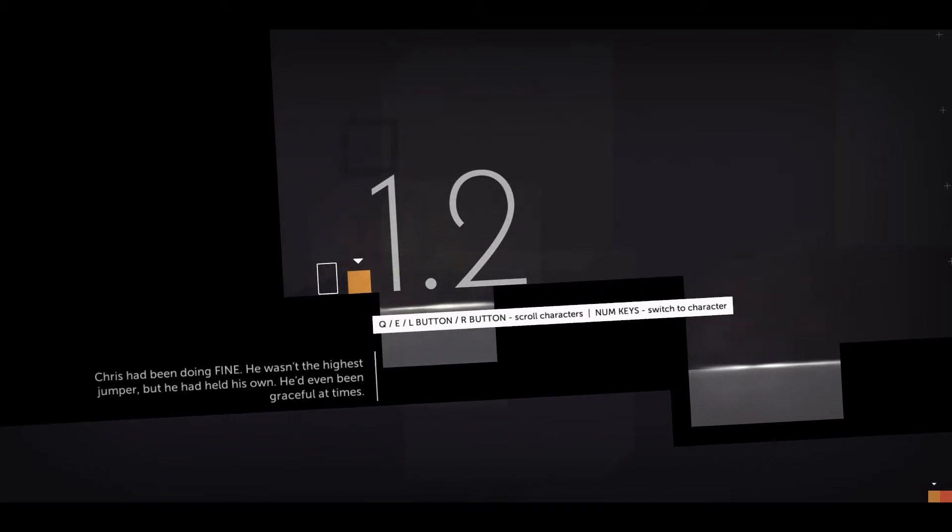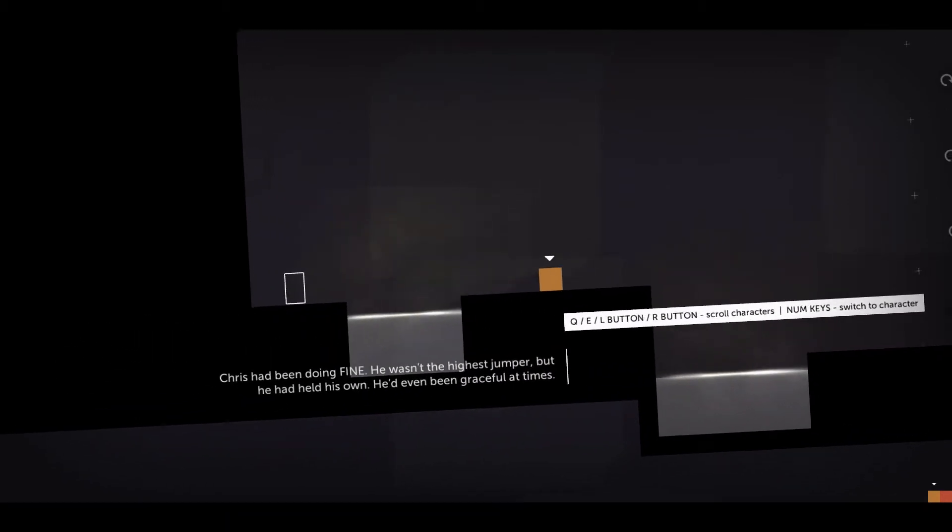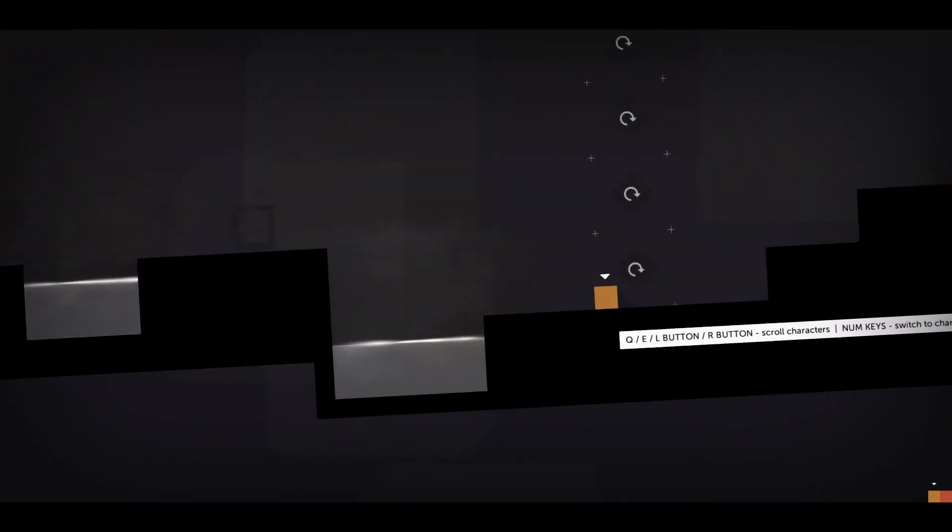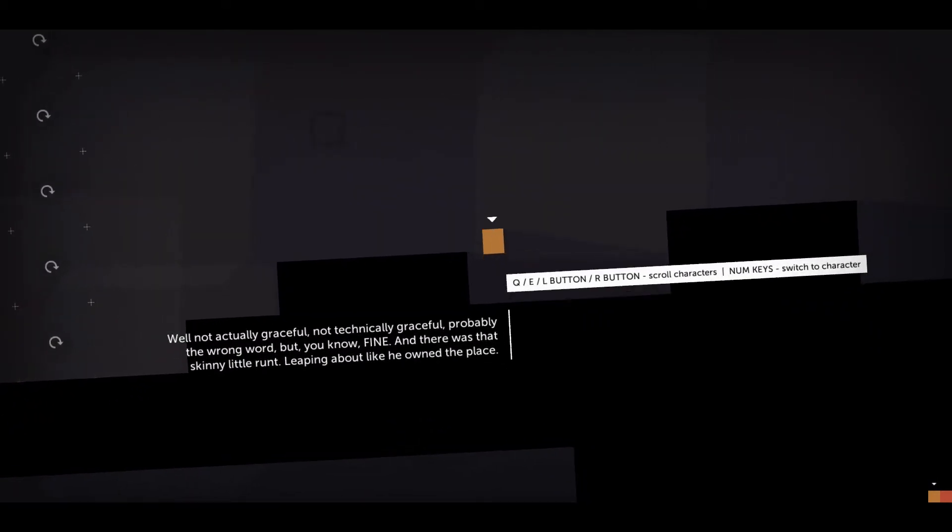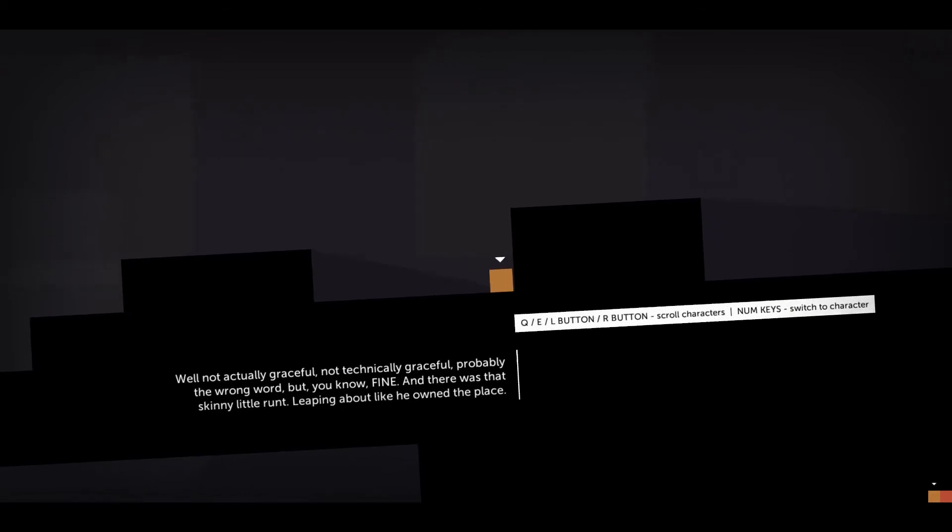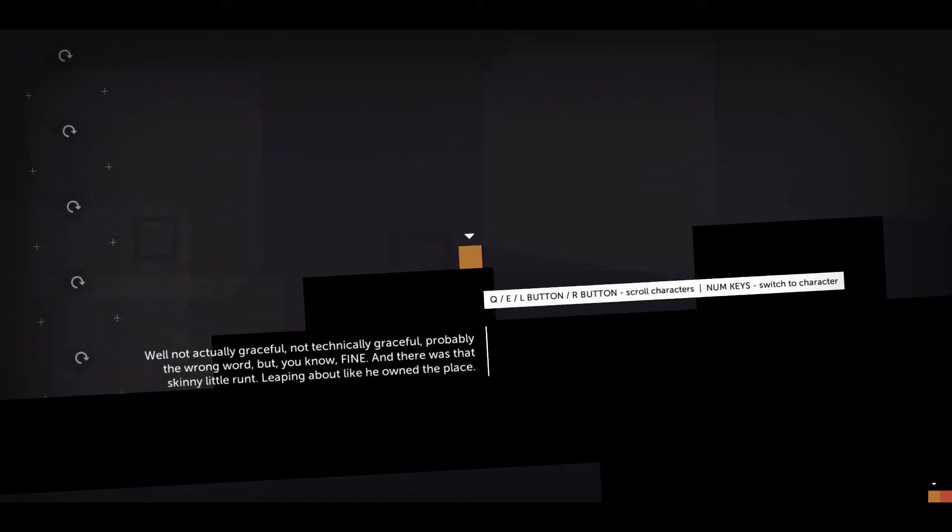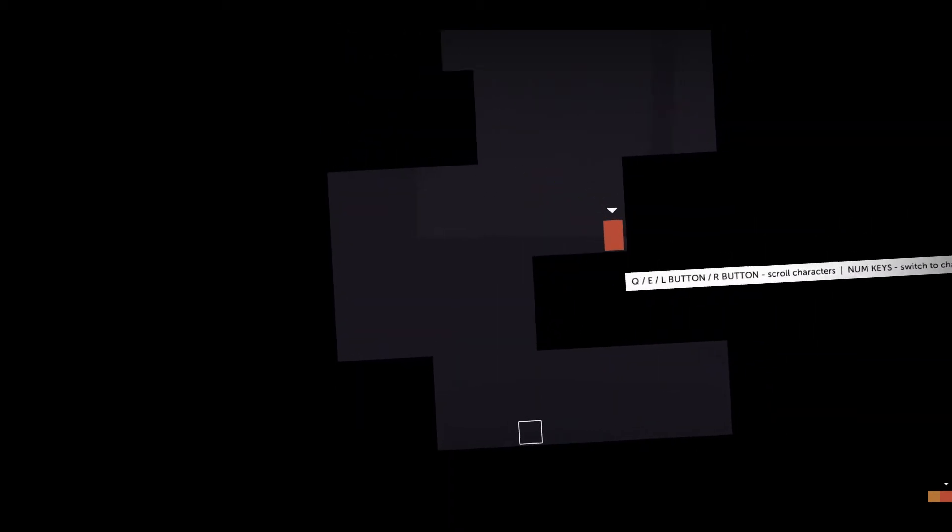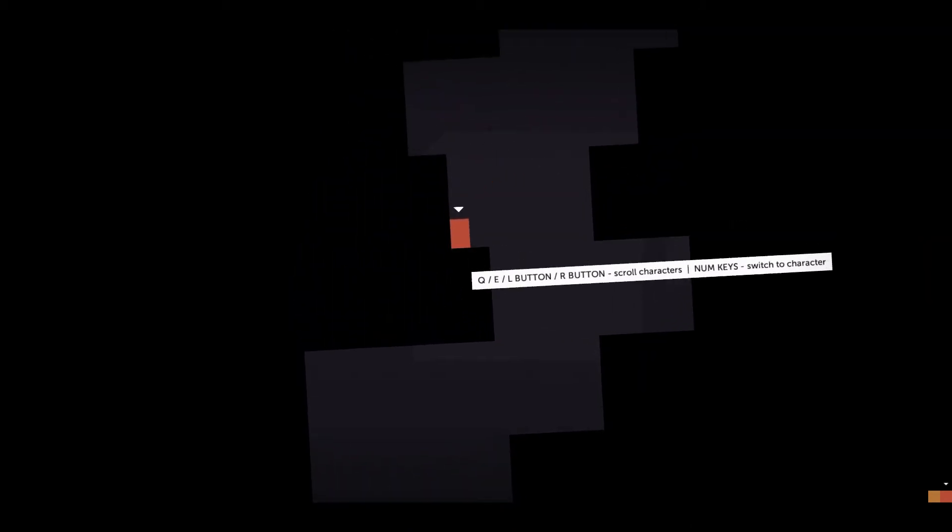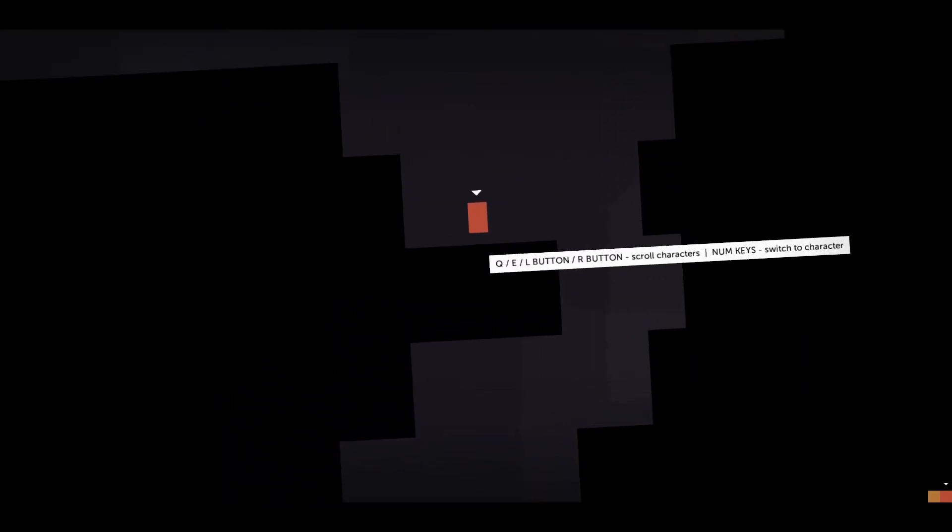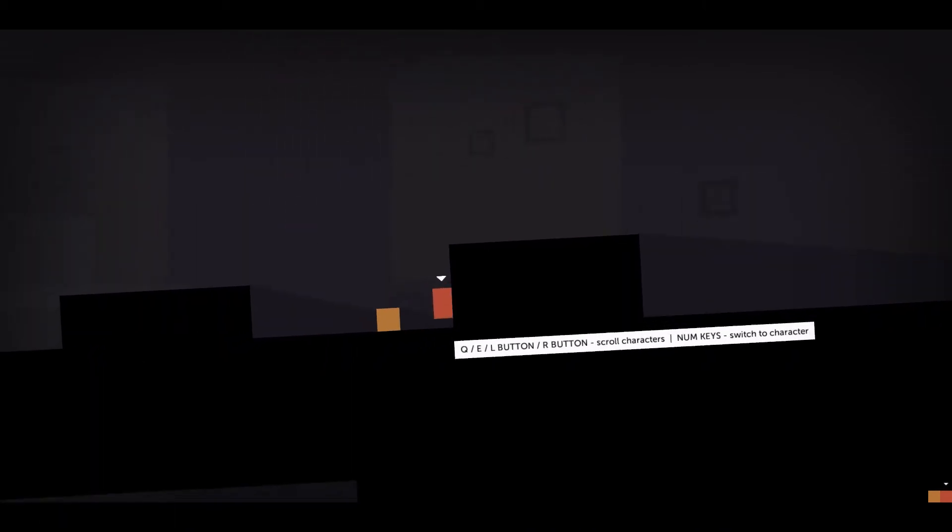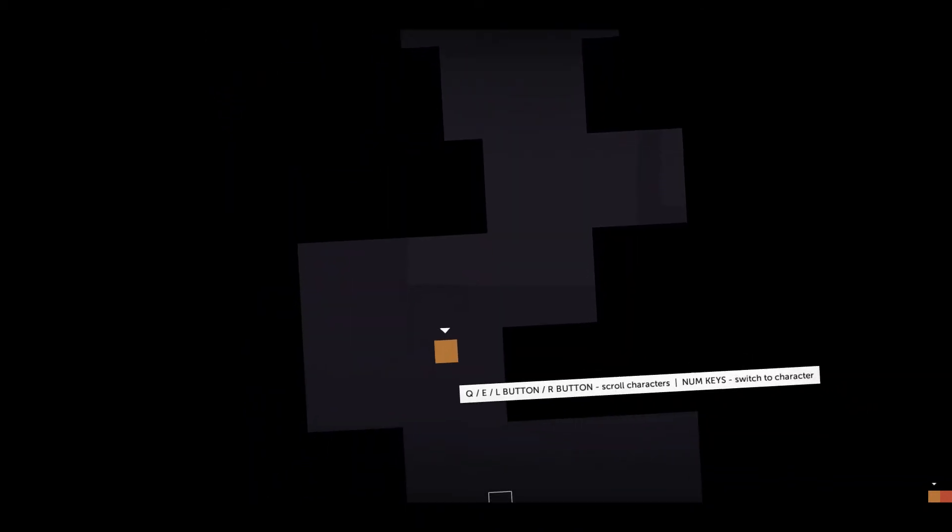Chris had been doing fine. He wasn't the highest jumper, but he'd held his own. He'd even been graceful at times. Well, not actually, not technically graceful. That's probably the wrong word, but you know, fine. There was that skinny little runt leaping about like he owned the place. I love this story. This is just so amazing. Chris is the funniest character. You gotta love a good story. Don't push me like that. That's not fair. Alright, Chrissy. Come on. Stop throwing fits. Oh, he's pretty good at falling too.